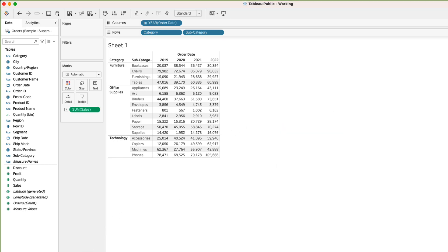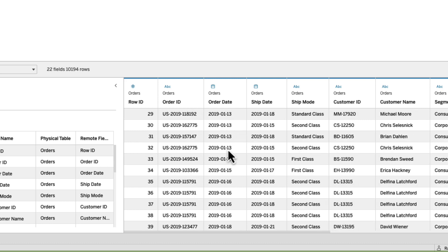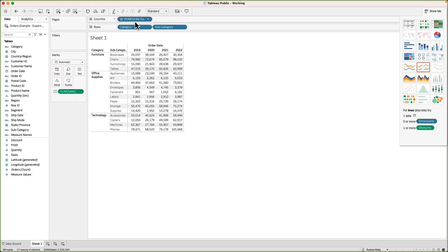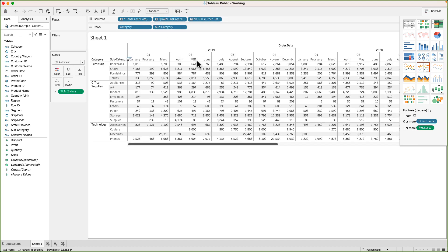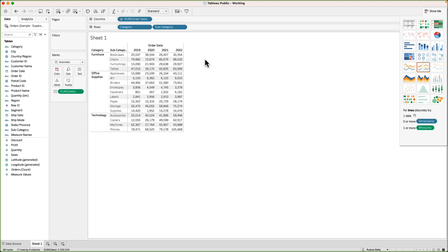One thing to note: if you go to the data source and inspect the order date field, the dates are not arranged by year — they are individual dates like 3rd January 2019, 4th January 2019, and so on. But when you put this field into a visualization, Tableau automatically summarizes it by year. If you want to go deeper, clicking the plus sign will break it down by quarter, then by months, and all the way down to the day. For now, I'll keep it at the year level to keep things simple.